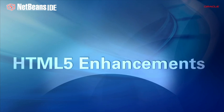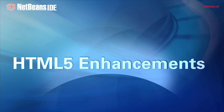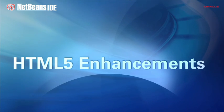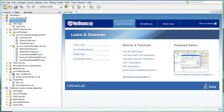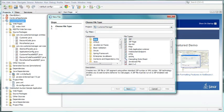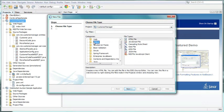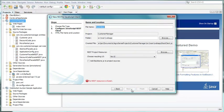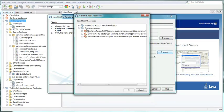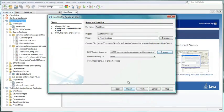NetBeans IDE 7.4 offers new tools for integrating HTML5, JavaScript, and CSS directly into Java EE applications, together with deployment to mobile devices. For the first time in NetBeans IDE 7.4, when you have a Java EE application that contains RESTful web services, you can generate a Backbone.js frontend that connects to your REST backend.